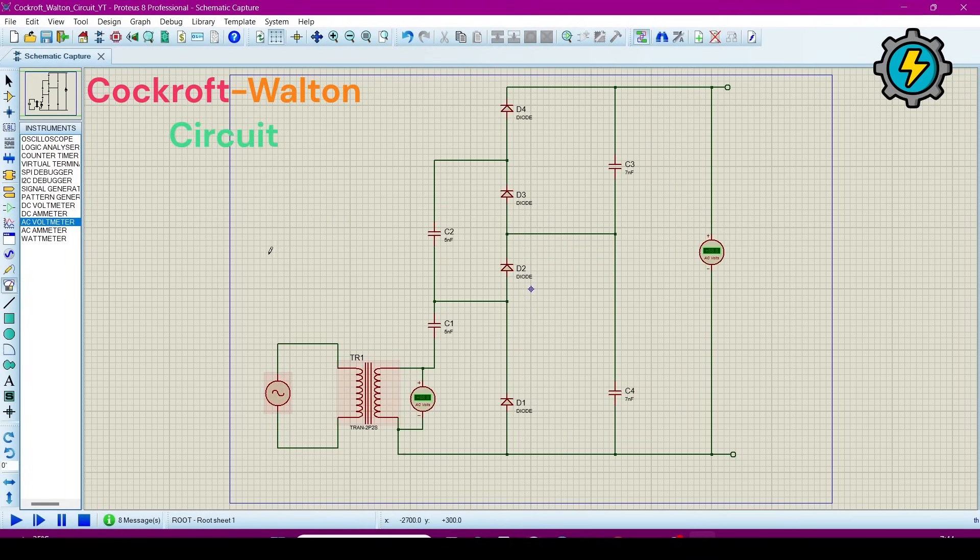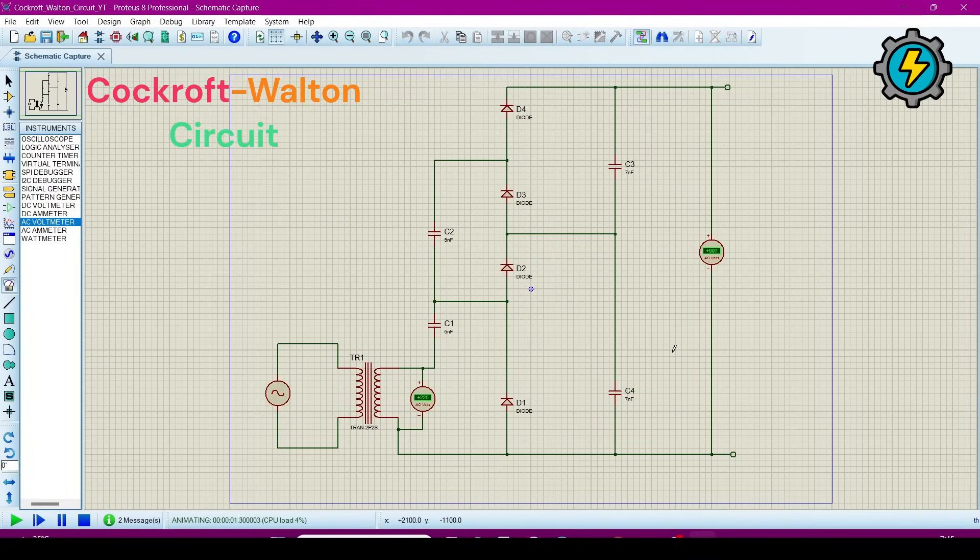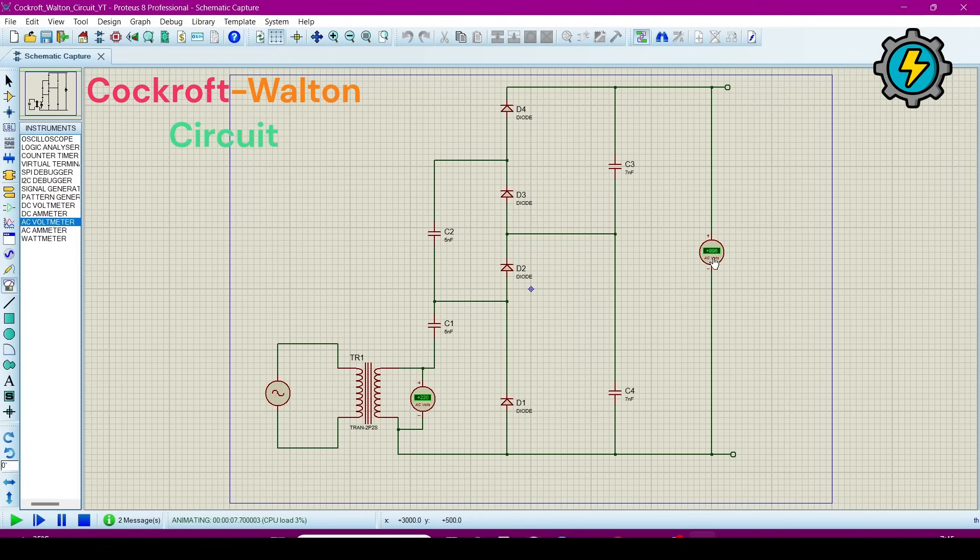Now I will run this simulation. Now here you can see clearly that this is 220 volt and here it is around 1000 or 1 kilovolt. Hence we boost the voltages.